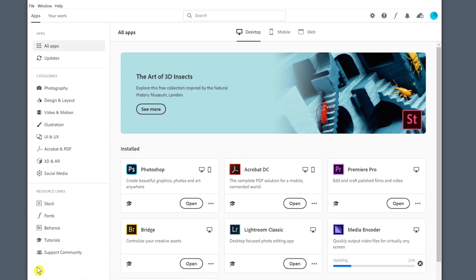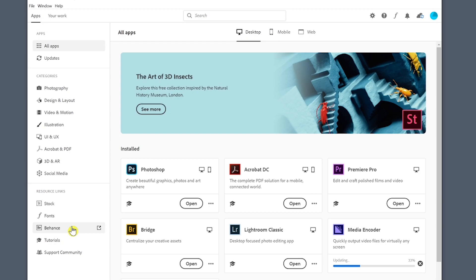There's one small area over here that I'd like to show you and this is just resource links. In other words, this will take you out to Adobe Stock, different fonts, Behance, which if you're not familiar with it is a community for artists, tutorials, great education area, and community support which is different types of forums and such.